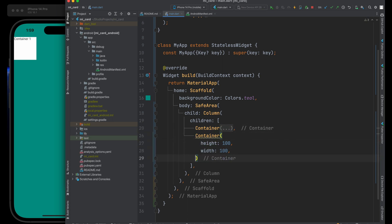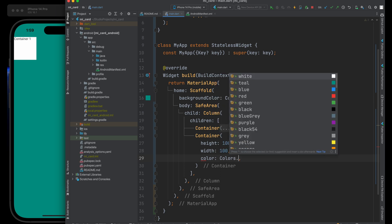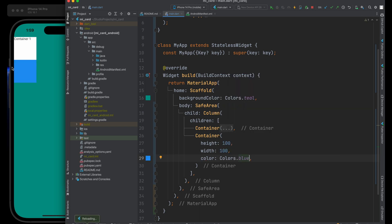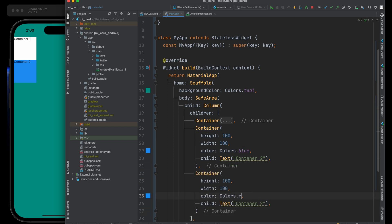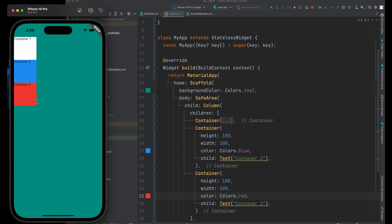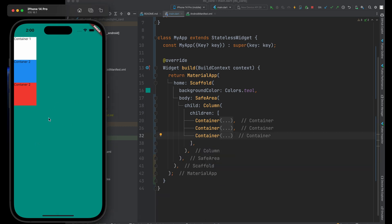Let's give our container a color so we can actually see it — let's change this to blue and hit save. We now have two containers on screen. I'm going to give this one a child which is a piece of text saying 'container two'. Then I'll copy this container to create a third one — it's going to be red and labeled 'container three'. So now we have three containers, all 100 by 100, with different colors, laid out vertically inside the column.